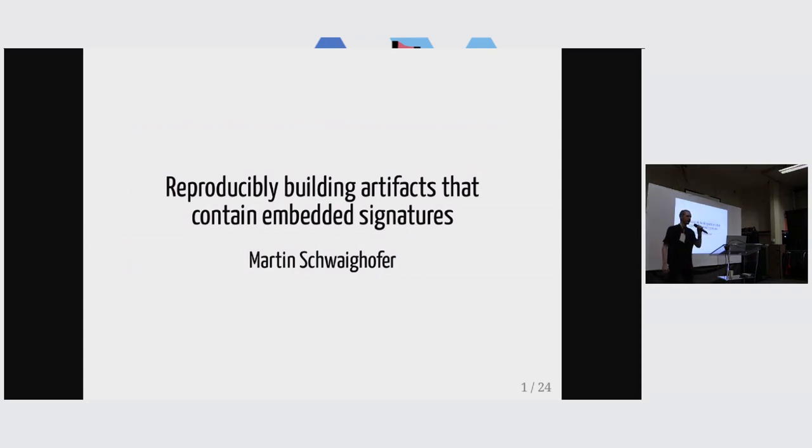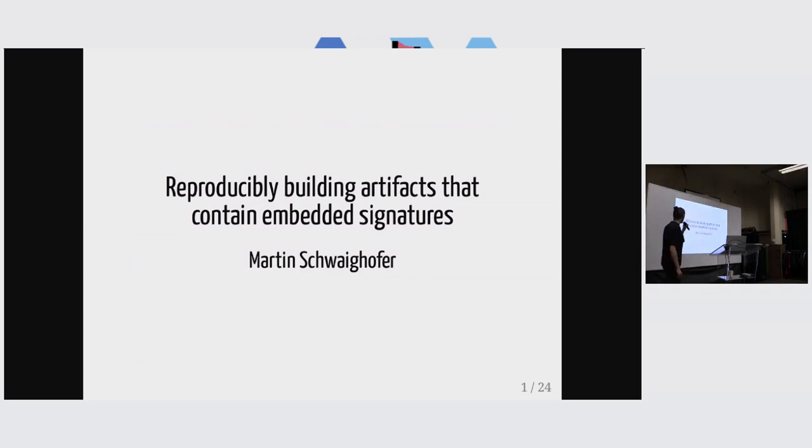All right, hello. I think everybody can hear me. I hope so. My name is Martin Schweighofer.